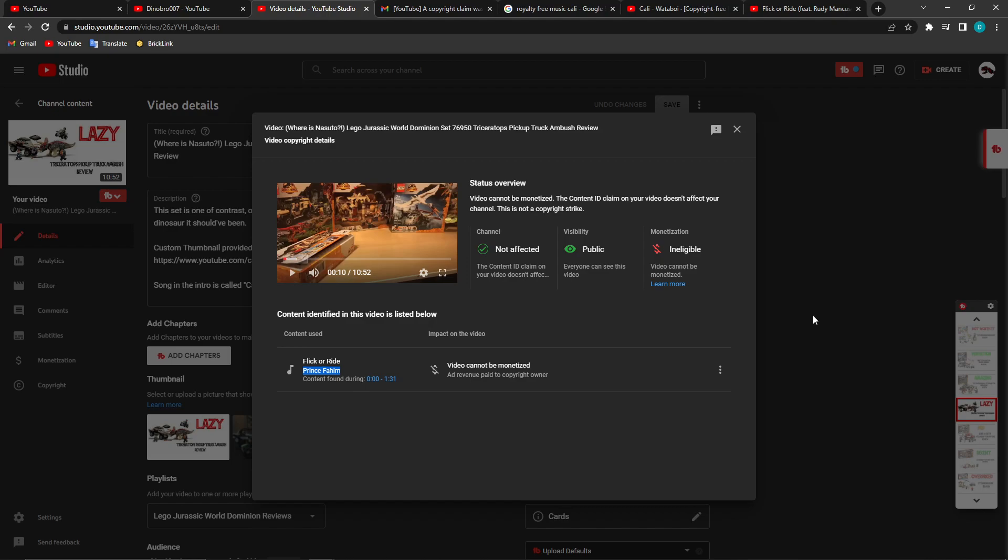And now I have to deal with it. This video would have made nothing—it's nothing. I don't even care that it's claimed. It's the fact that it's complete BS that makes me angry. I use this song in a lot of my videos, and that's why I'm worried. Is this auto-claim?